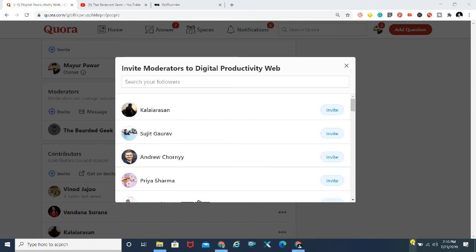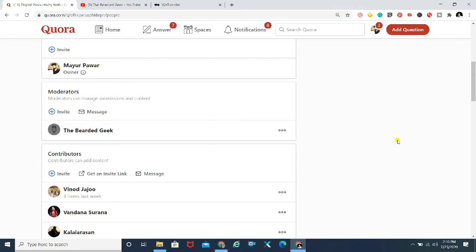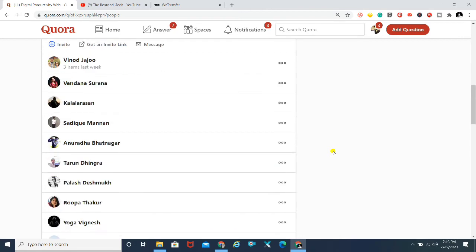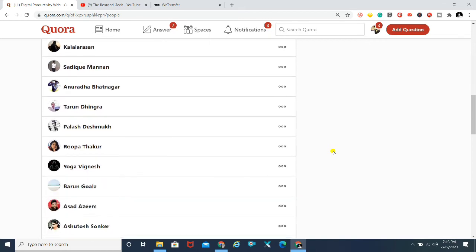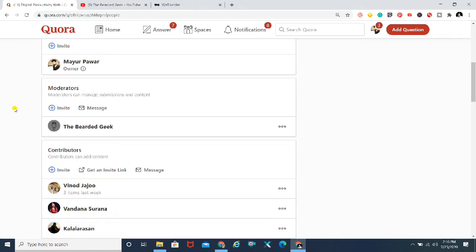I myself wasn't aware of Quora until about two months ago when I started and figured things out. I noticed that whenever I make a video about Quora it performs really well, and I think there are a lot of people who want to learn about Quora but there aren't many videos about it on YouTube, so I decided to make this video.